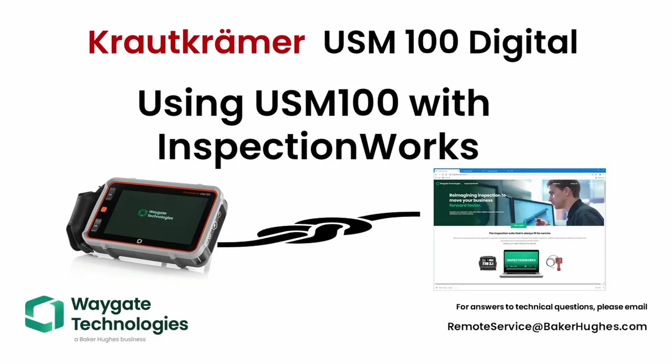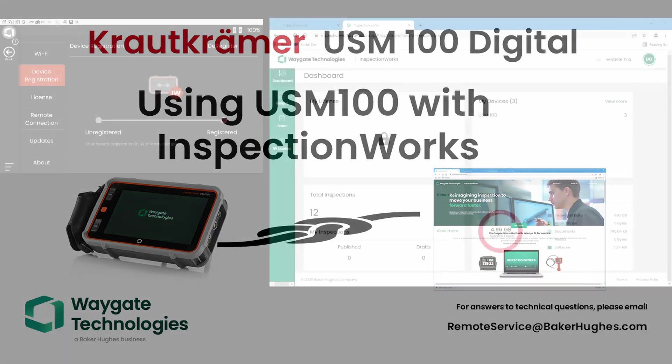Hi everyone. Welcome back to WayGate Technologies. Dan here for the Krautkramer USM100 instrument.